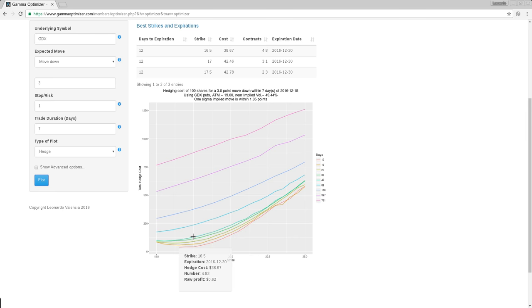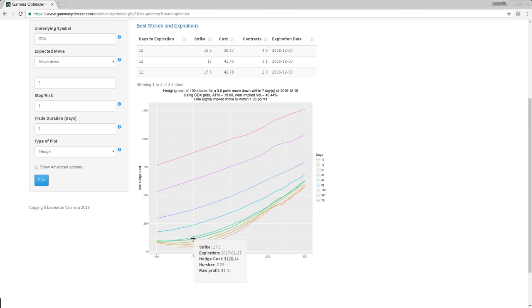So you can get extra information. You can explore other expirations. And you will notice that they are substantially more expensive. For instance, this is January 27. It costs $128 to hedge. But if you're a why pay less kind of person, just go here.